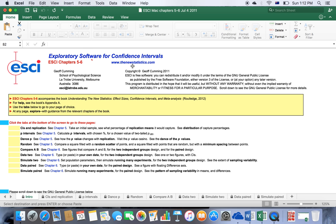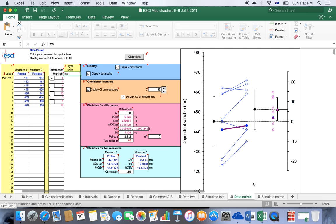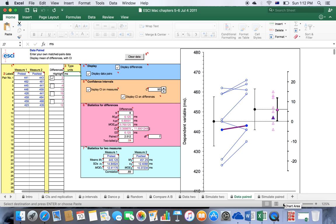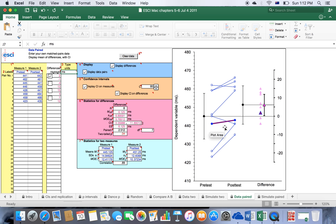You can download it at thenewstatistics.com and once you open up ESCI chapters five to six, click on Data Paired and you'll be able to access this software to generate a confidence interval.